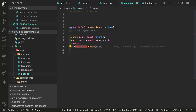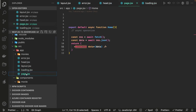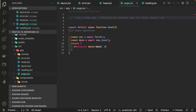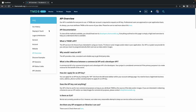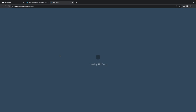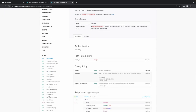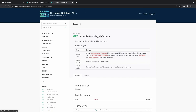In the head component we populate the meta properties. The loading component renders whenever an async operation is happening. Let's use the IMDB API to fetch the movie list. You can look at the API documentation — there are endpoints like get all movies, get videos, and so on. You need to get an API key for that.